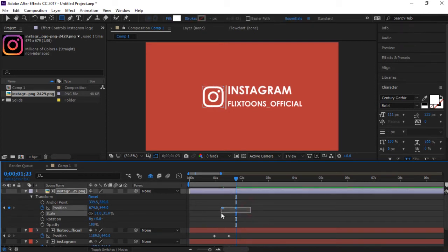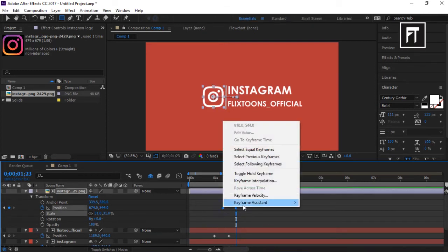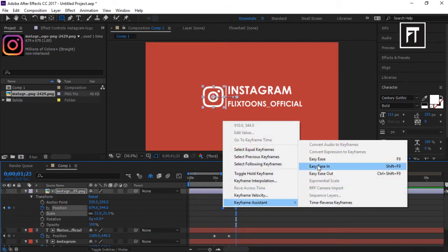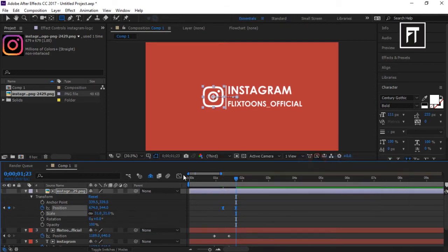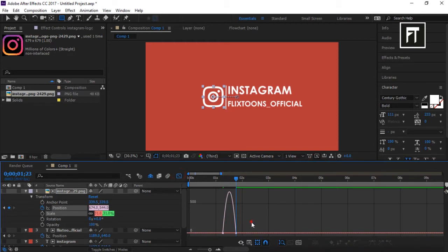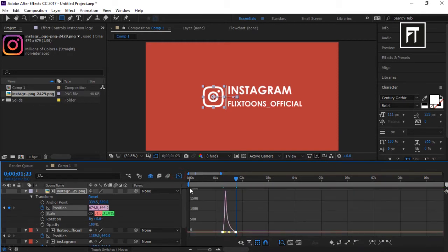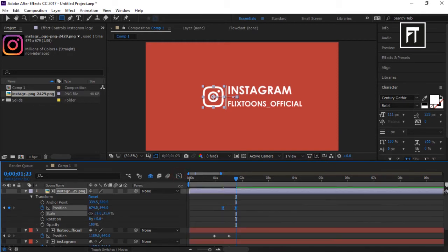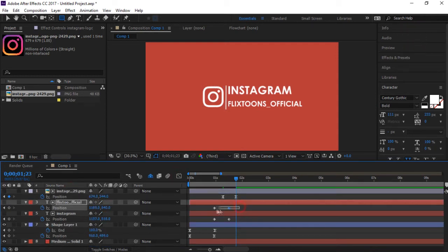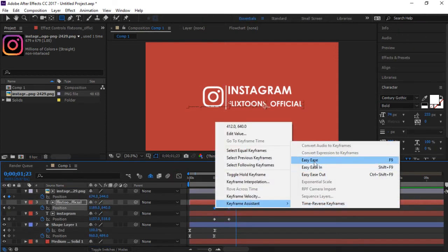Now select these keyframes, go to its graph editor and simply move this yellow bar to enhance our animation. Do this to all layers.